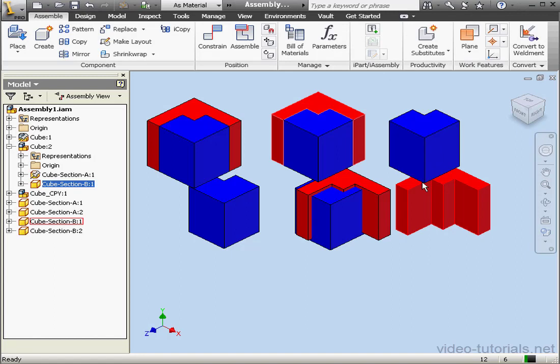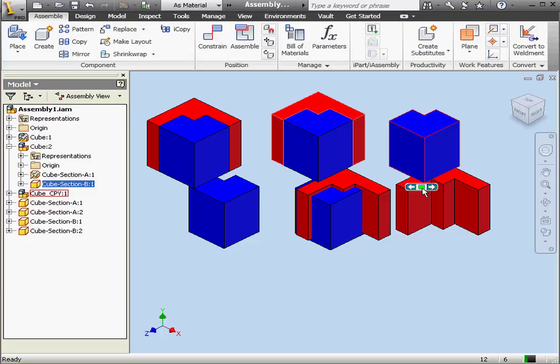And this concludes our lesson about copying components.